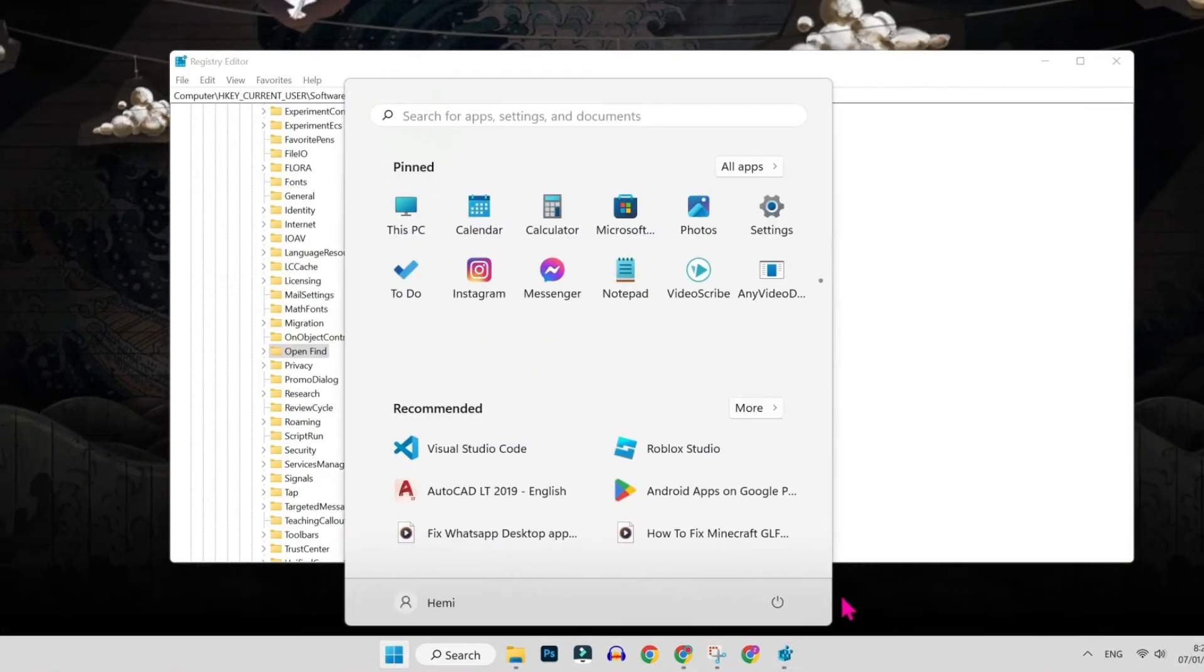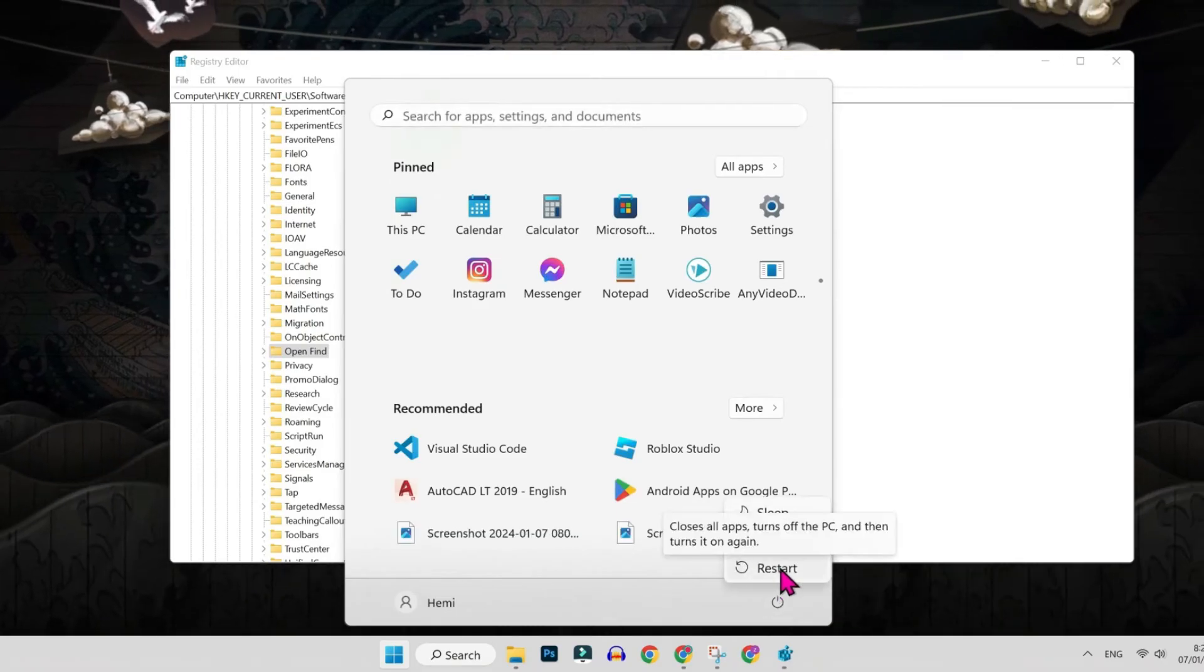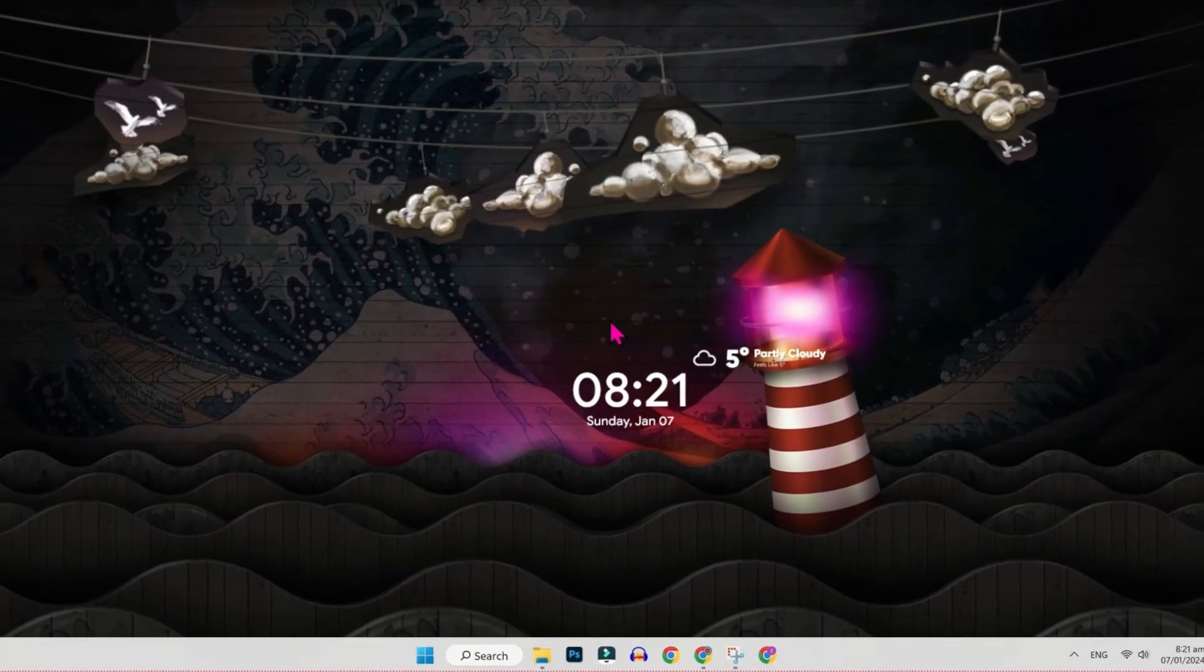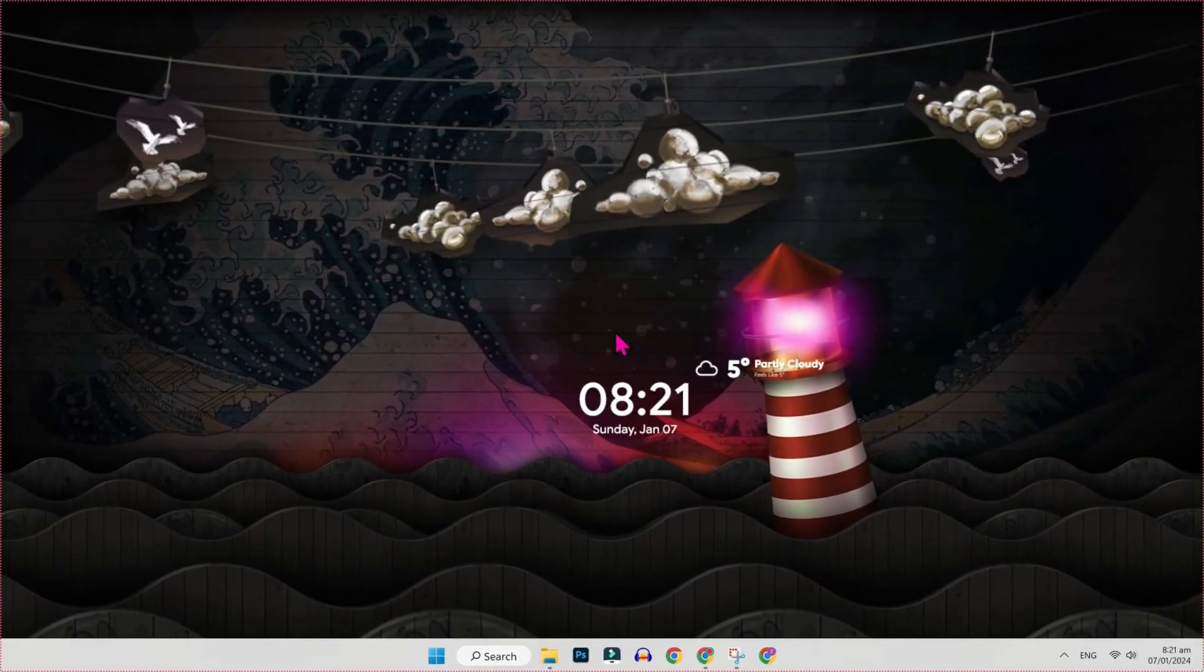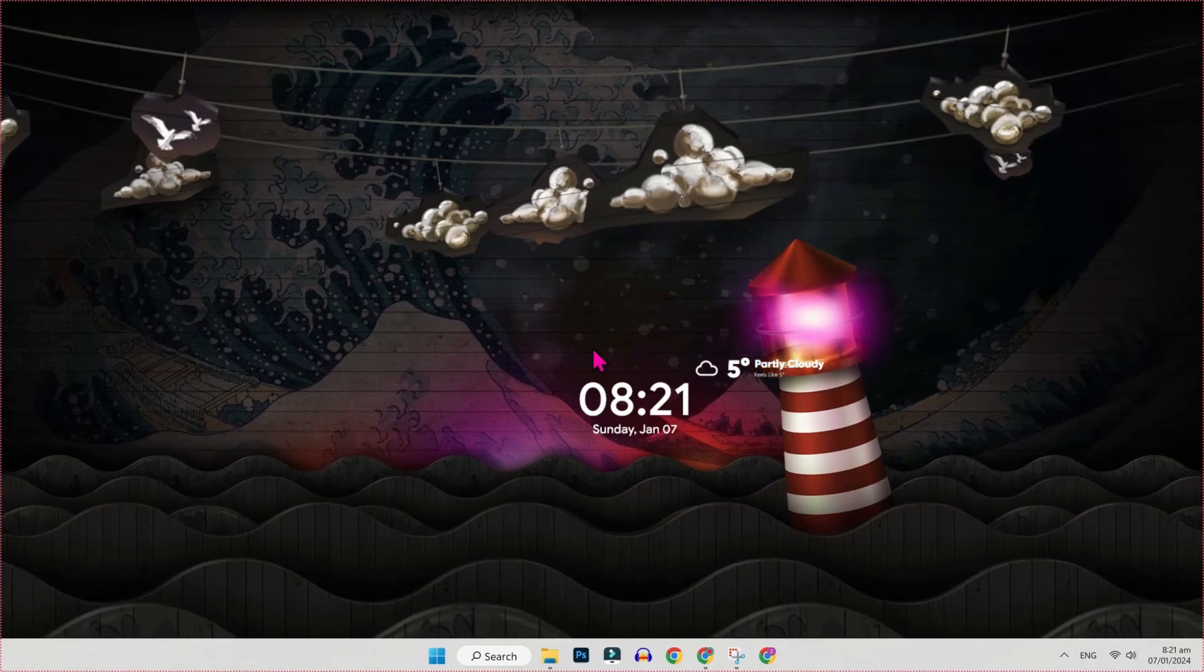Close this and simply restart your PC. After restarting your PC, try to use Microsoft Word. Is it working or not? If it's not working, then you can try this second method.